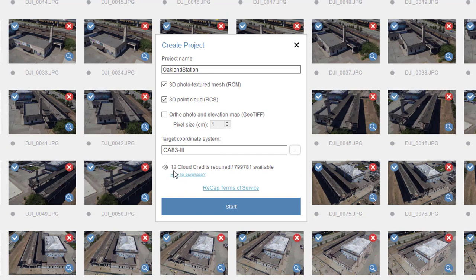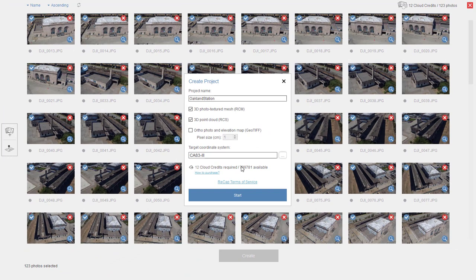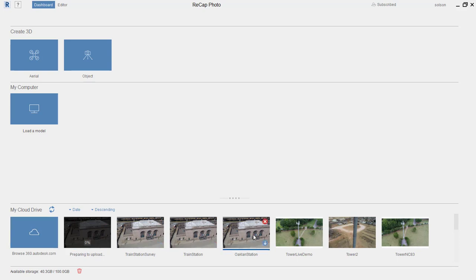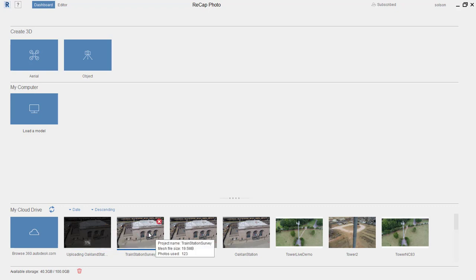It's telling me this will cost 12 cloud credits and shows the amount I have available. The quantity of cloud credits depends on how many photos I upload — in this case I have 123 photos, which equates to 12 cloud credits. I'm going to hit start, and it's going to upload these to the cloud and process everything there. Once uploading and processing are done, I'll have the ability to download the results. With the RCM I can work with it in ReCap Photo, or when I download I'll have the other outputs available.